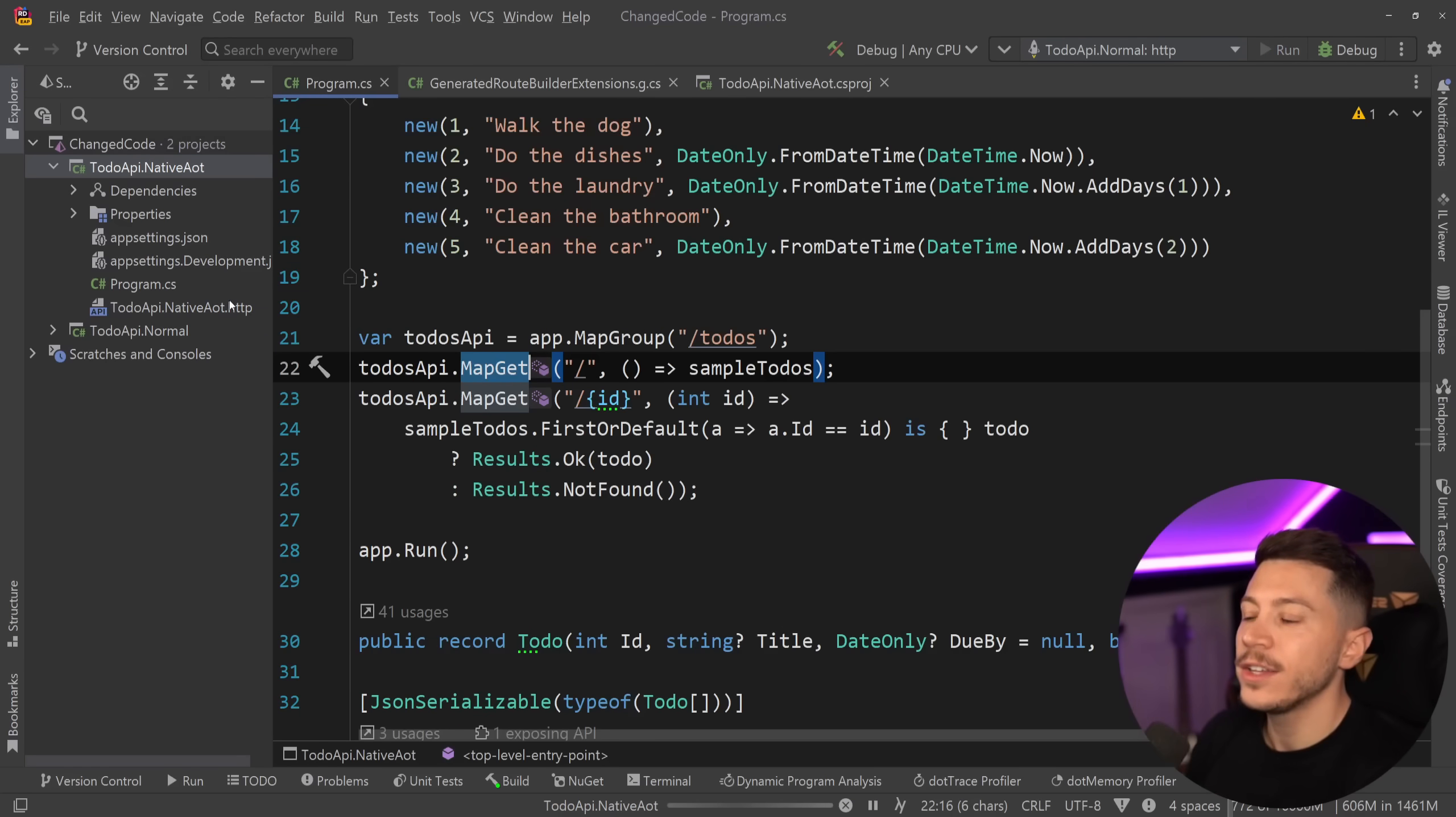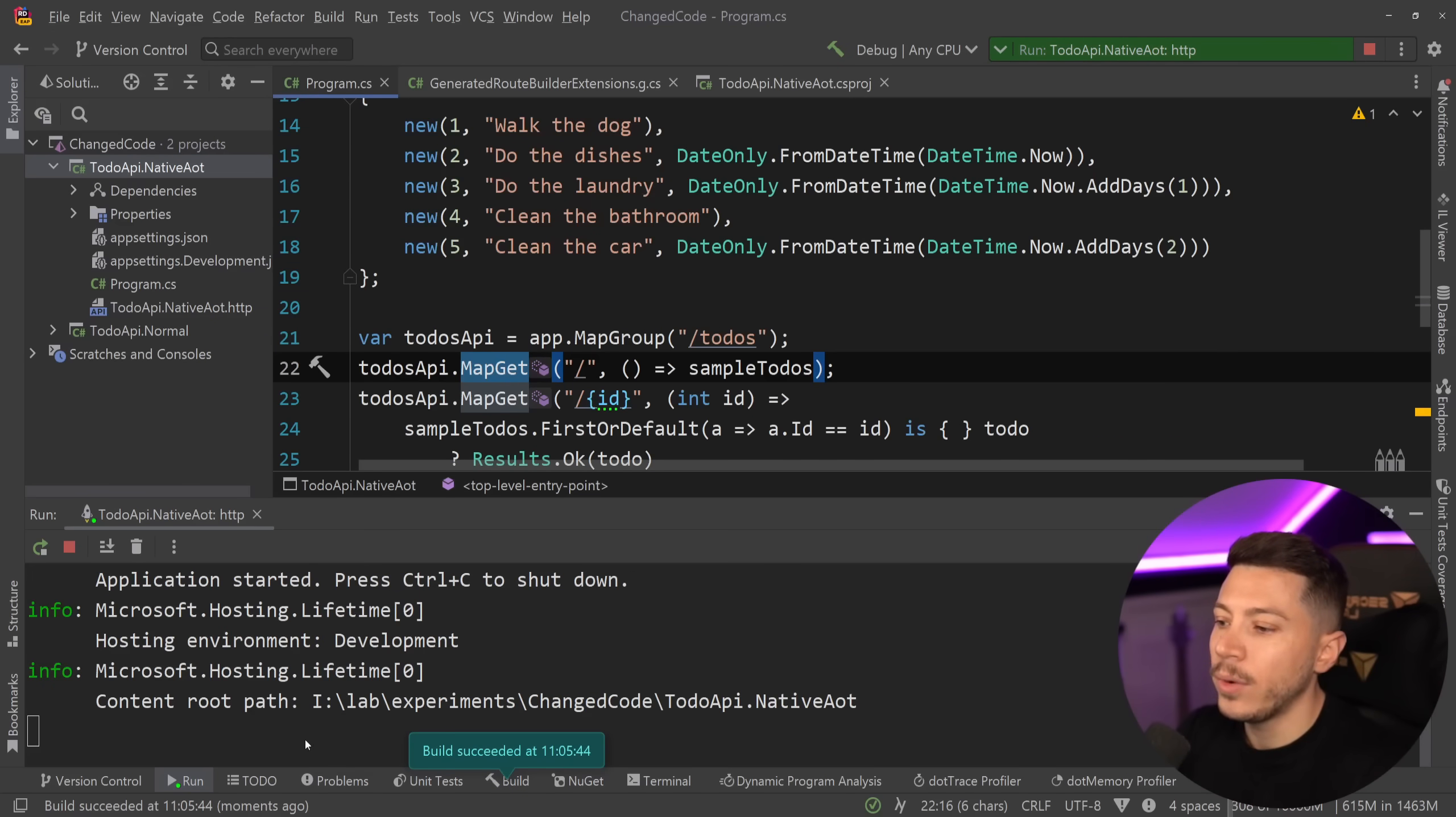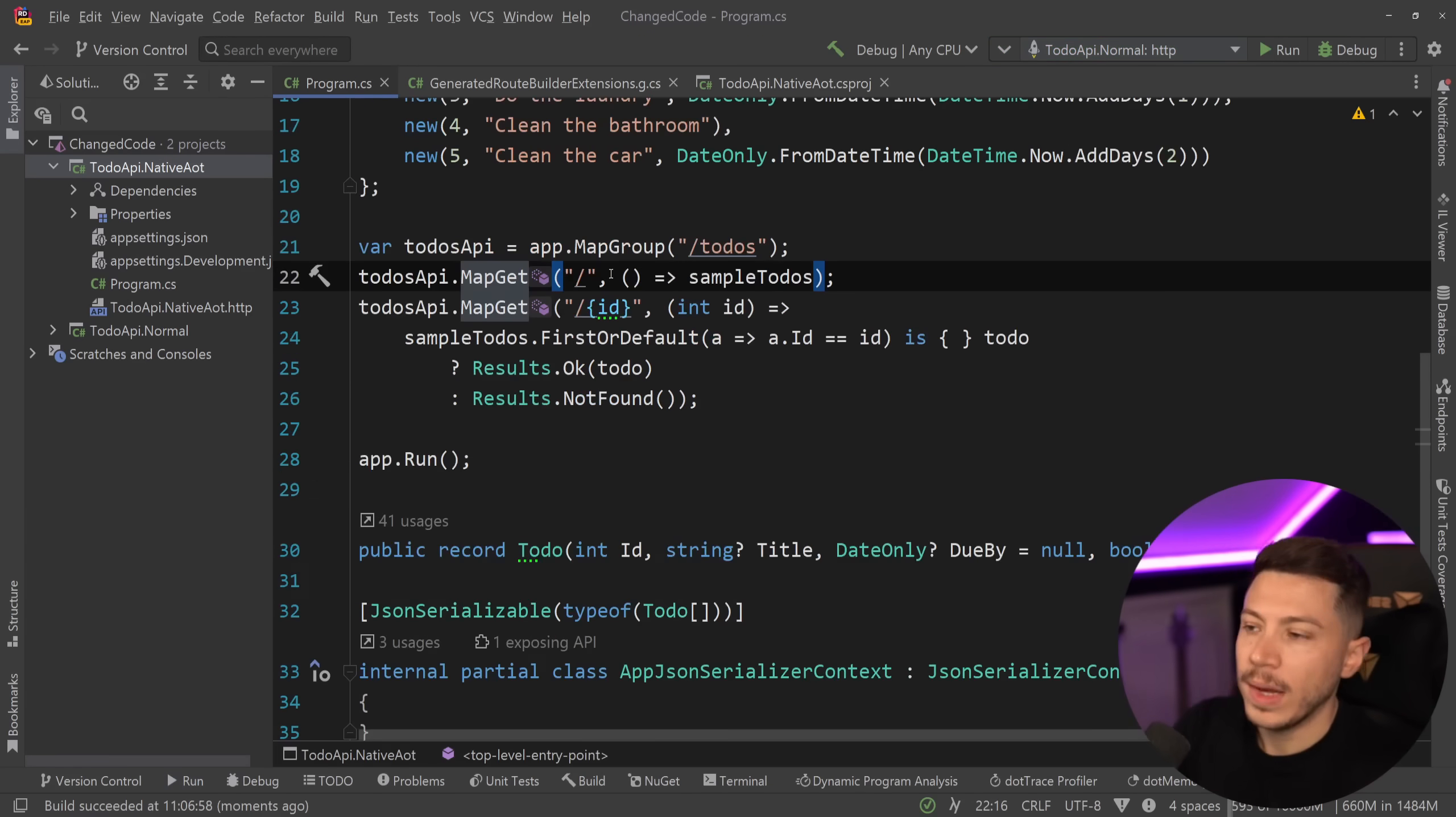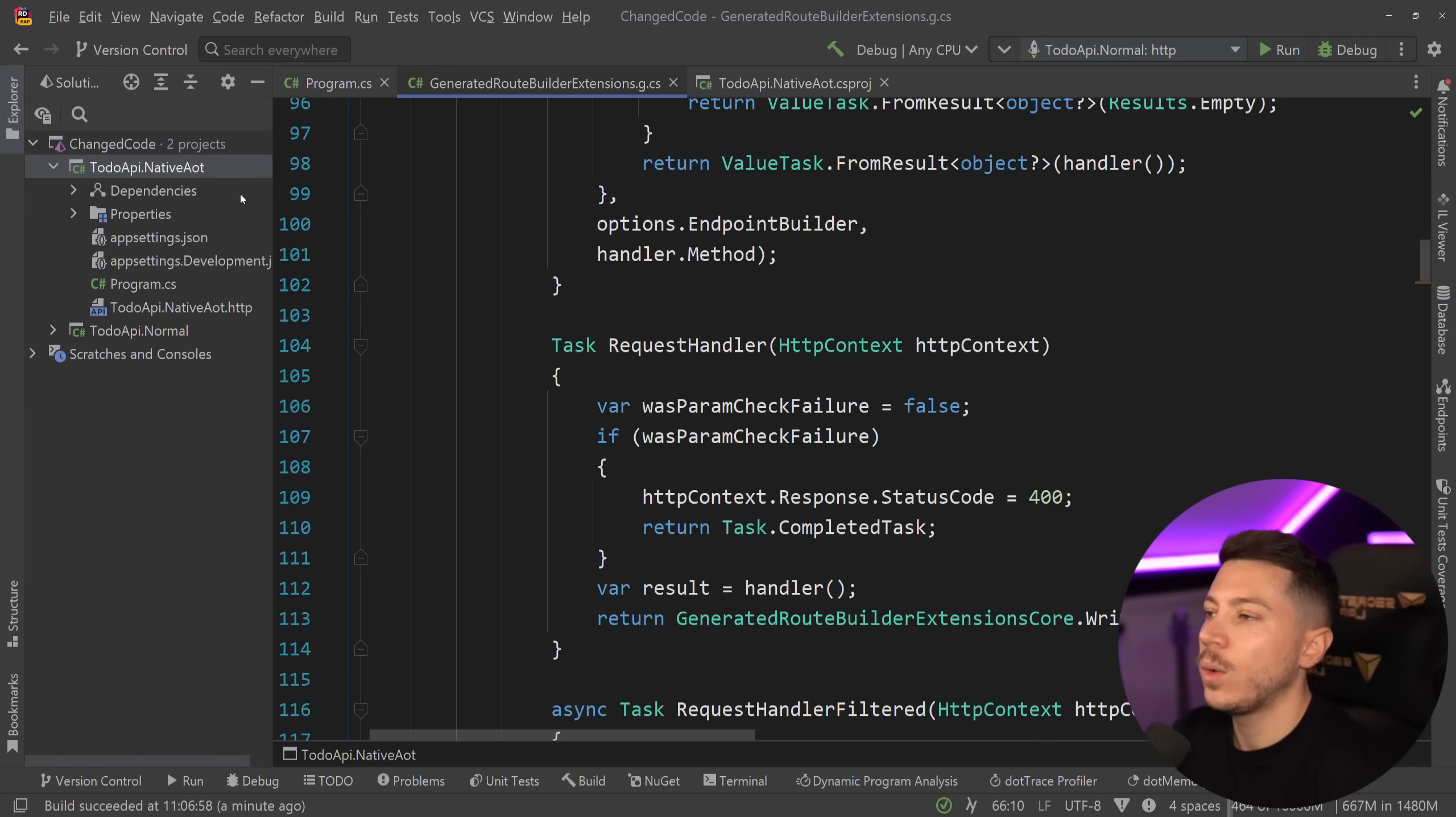So if I go and say, go ahead and run the native to do API on endpoint 5093, let's go ahead and change that. Then this all starts and works. And because this code is technically source generated, it is also debuggable if we need to.